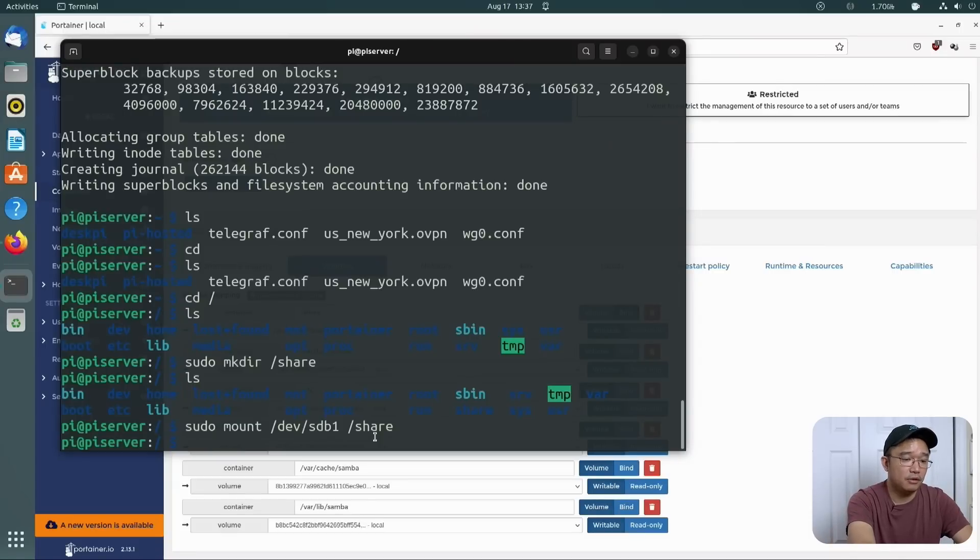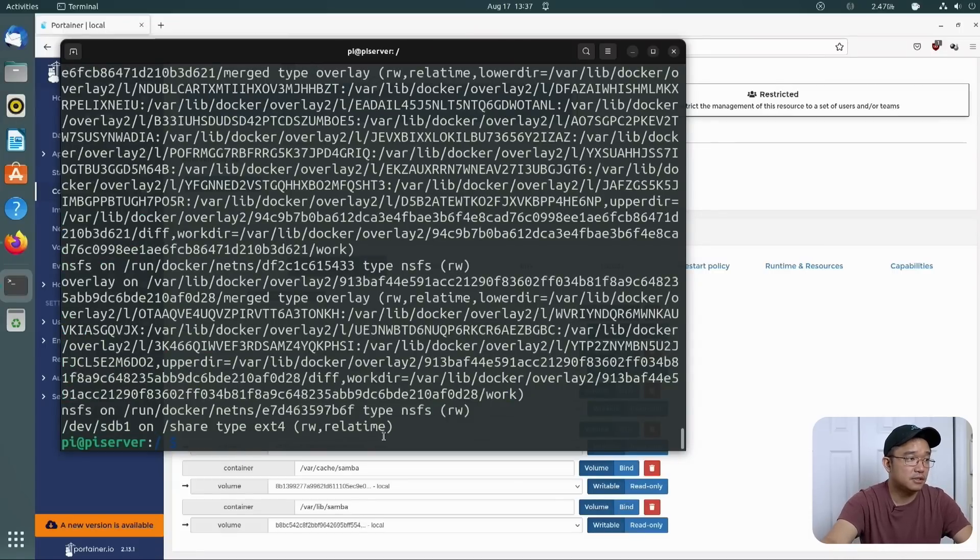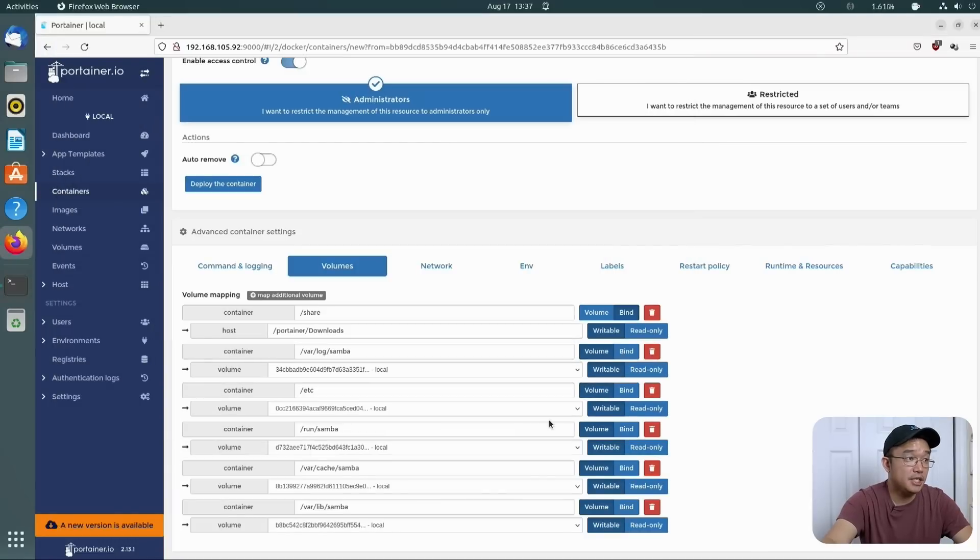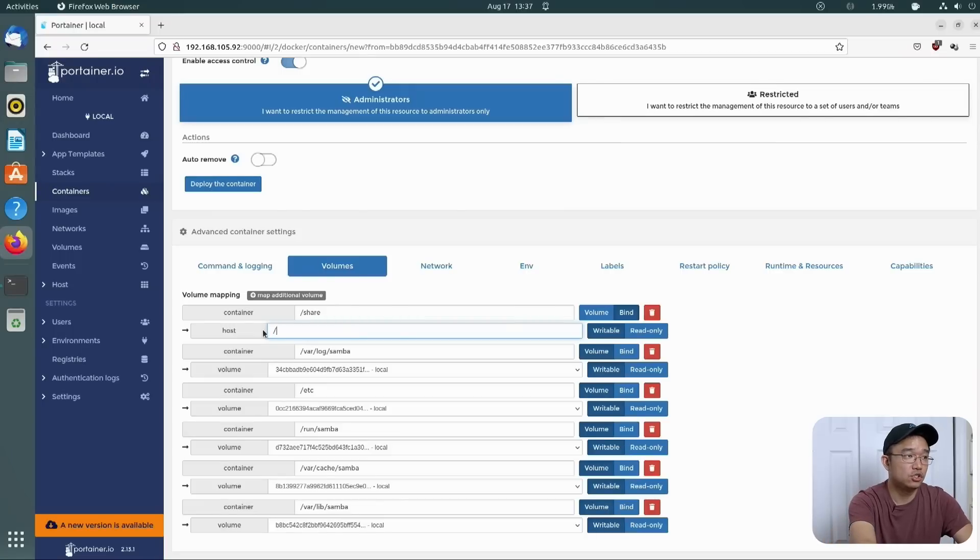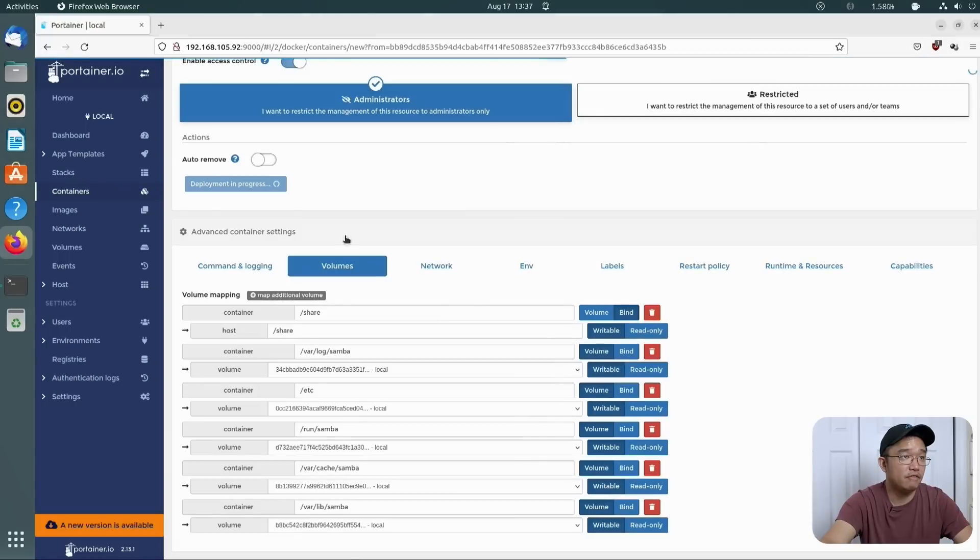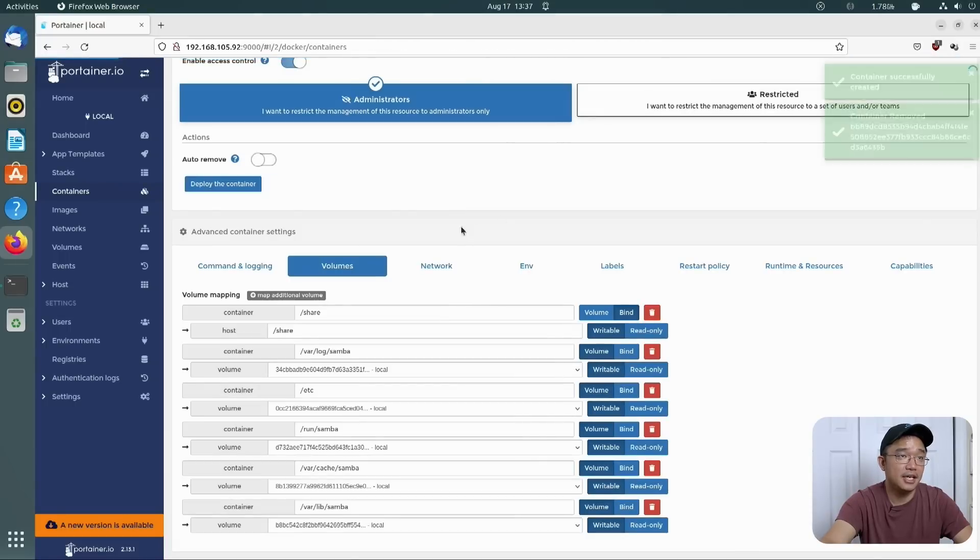So if we type in the word mount, it will show you that dev sdb is on share. And from here, all we have to do is just change this to share. And then I'm going to deploy the container, replace that with the new information. And it's going to take a while to boot up. So I'm going to let that go.